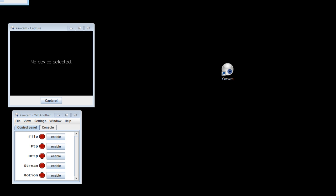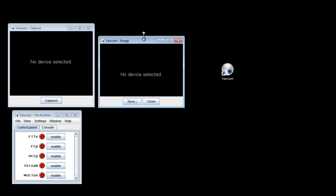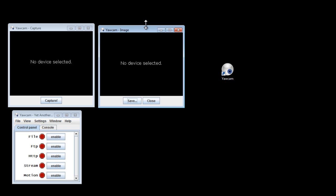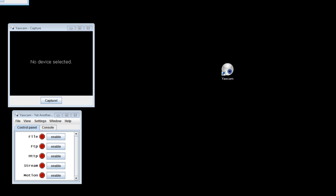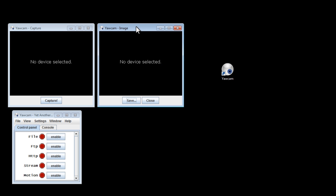That'll snap a photo using the web camera, and then we can preview that photo. And if we don't like it, we can always click on Close, click on Capture again.